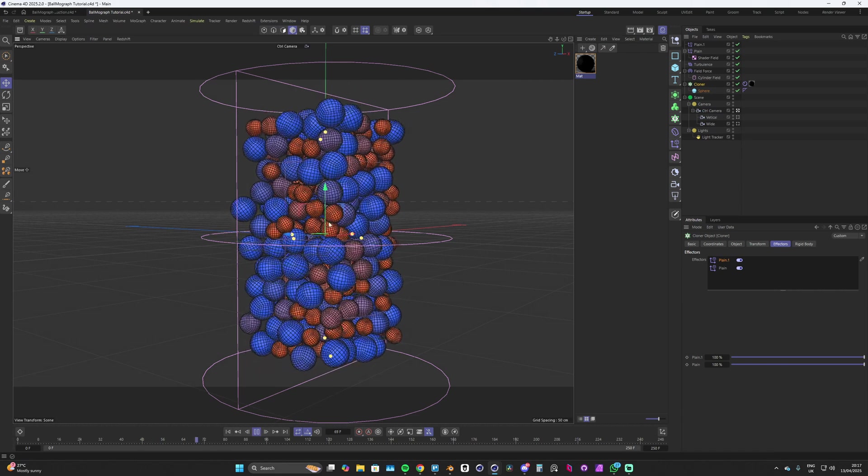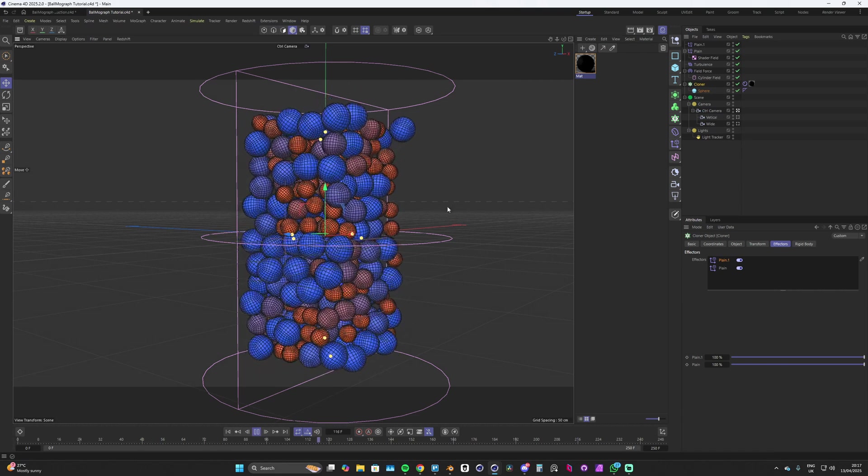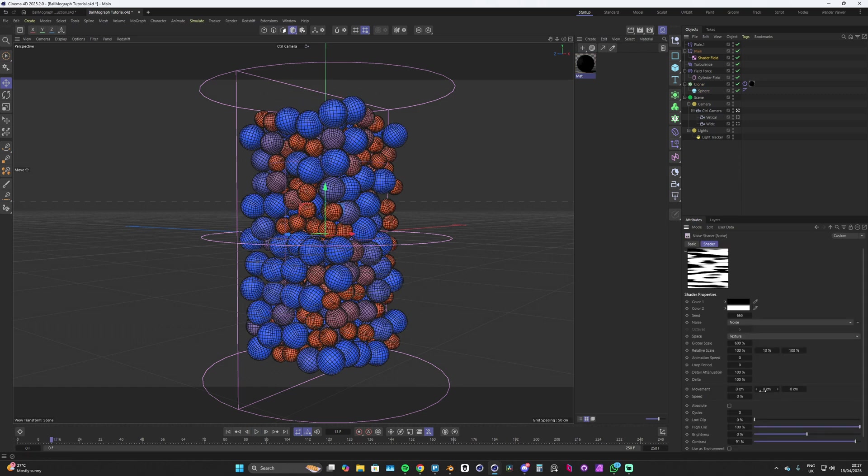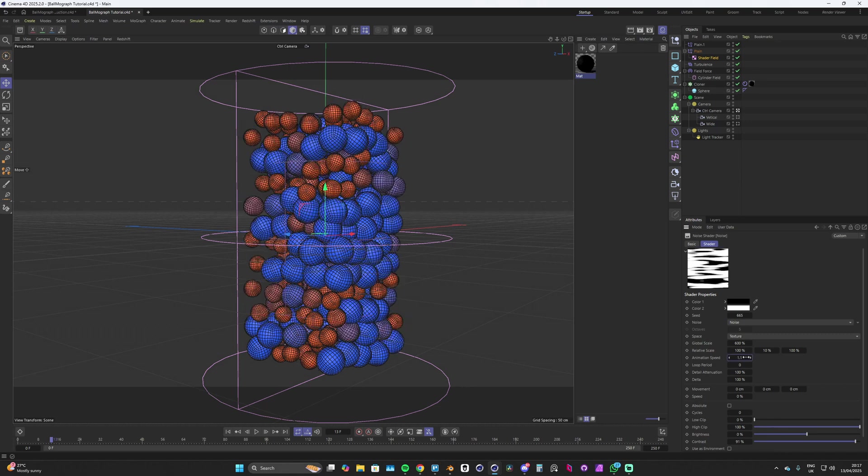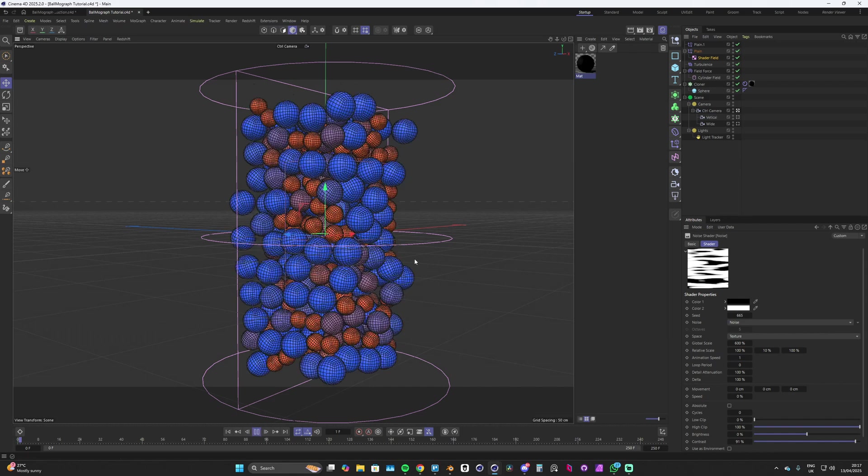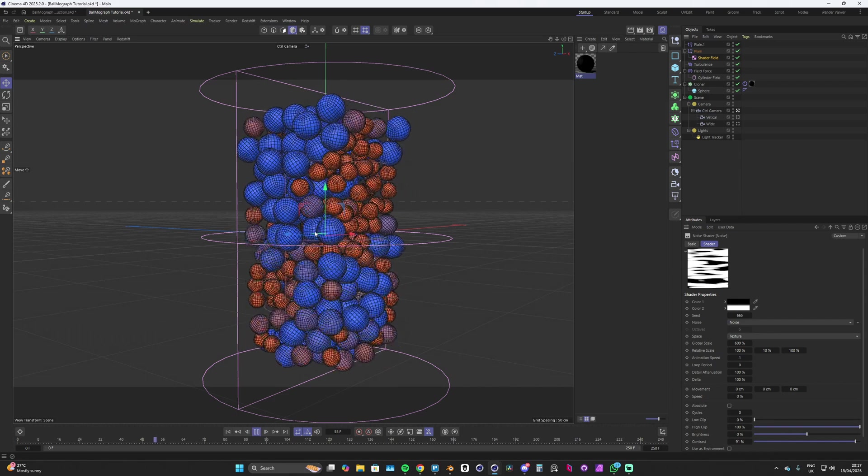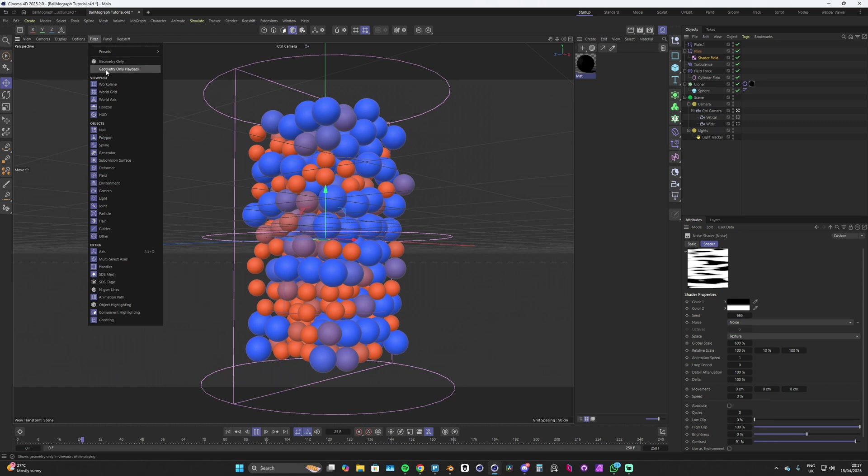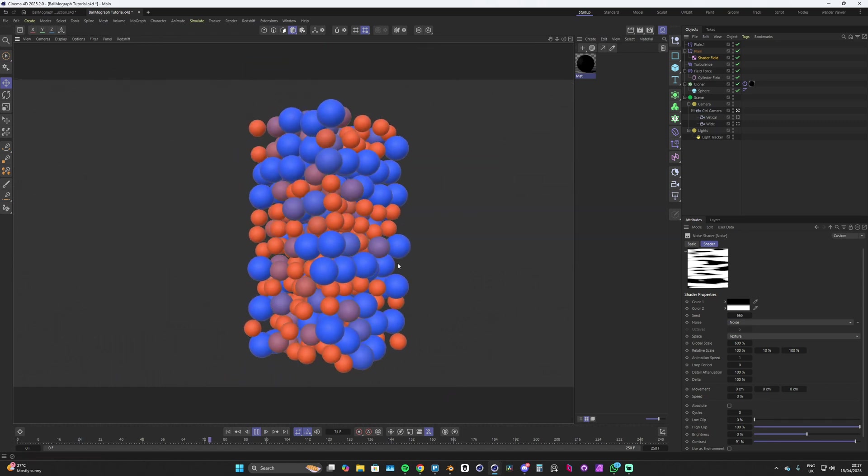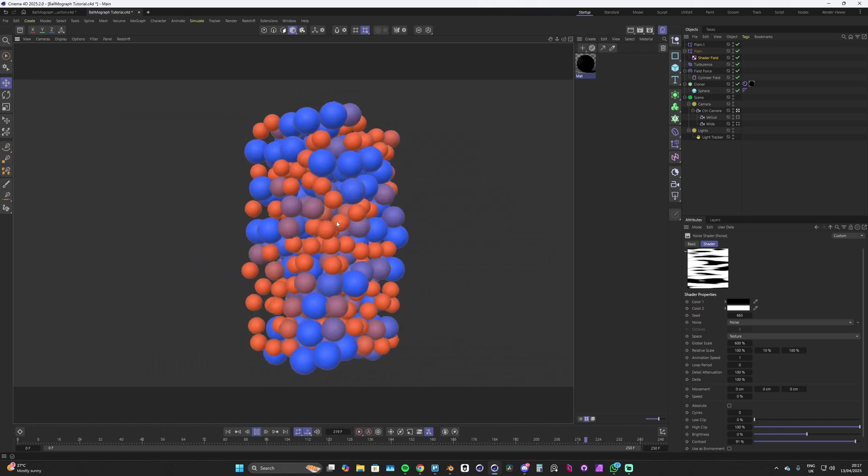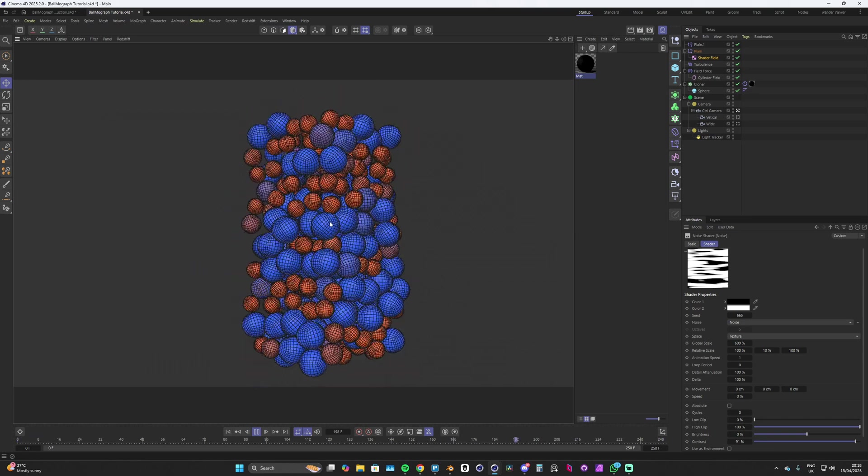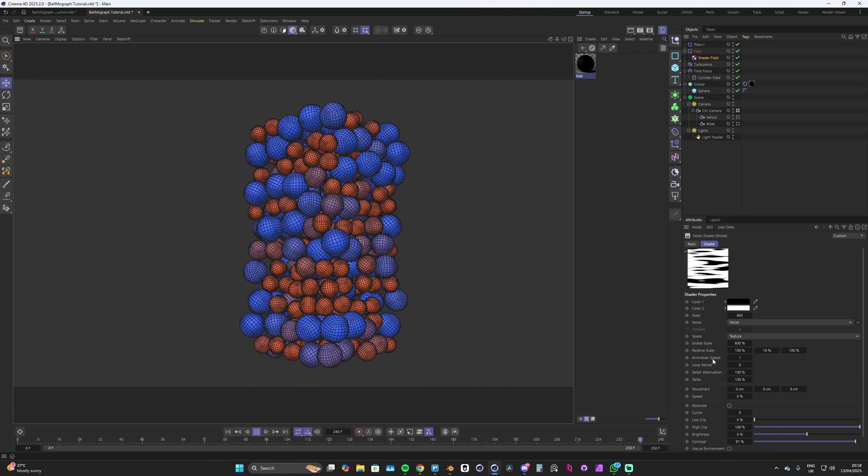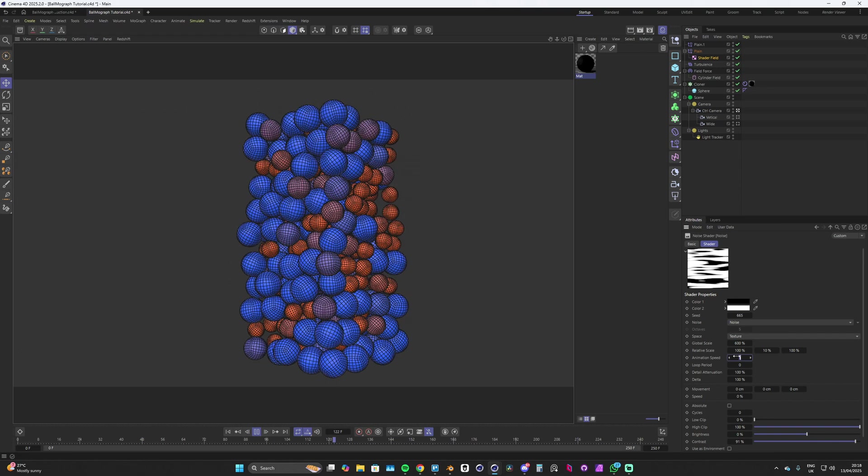I want this to be animated as well because right now this looks cool but it's boring. We can make this look a little bit more interesting. Let's head into our shader field, open that back up, and we've got this movement and speed. We can either use these or we can use our animation speed here. I could up this to like 1. When I hit play now you can see how this already looks quite cool. I'm also going to turn on this geometry only playback so that we don't have our fields and stuff showing up.